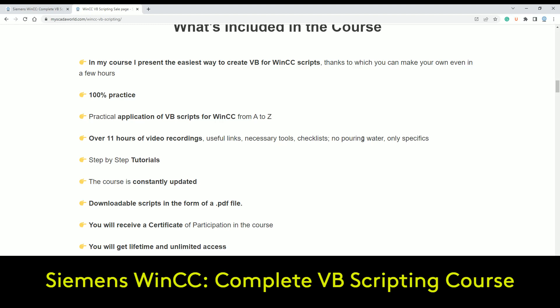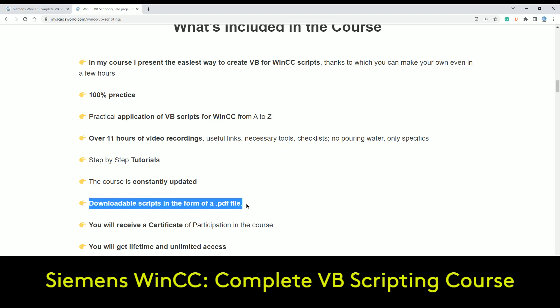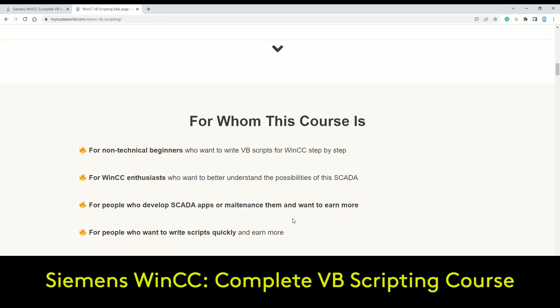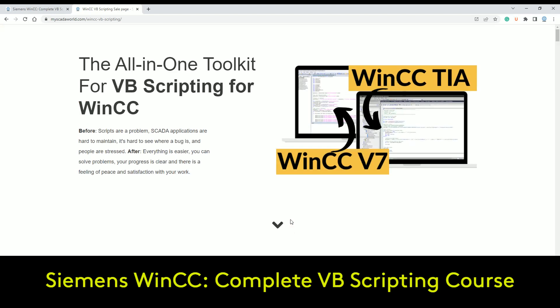Just like you know my style on YouTube, the same applies to the WinCC VBS scripting training. You get all scripts available to download as PDF so you can take them and use them inside your SCADA. You also get a certificate of this training, plus lifetime and unlimited access. It's the best option for anyone who wants to start.